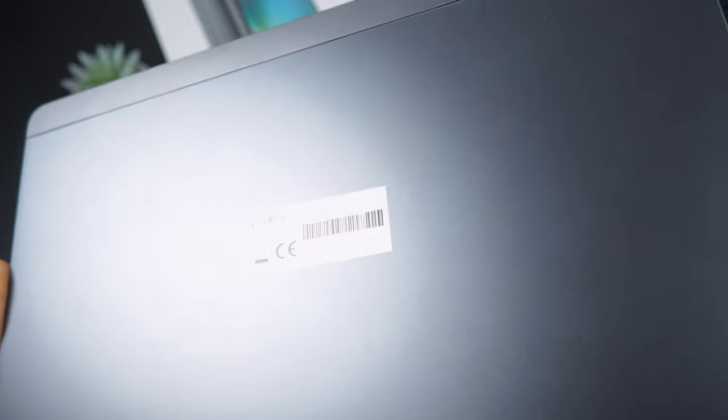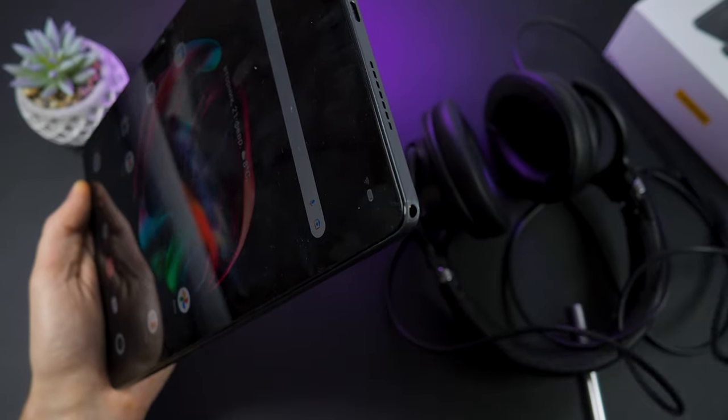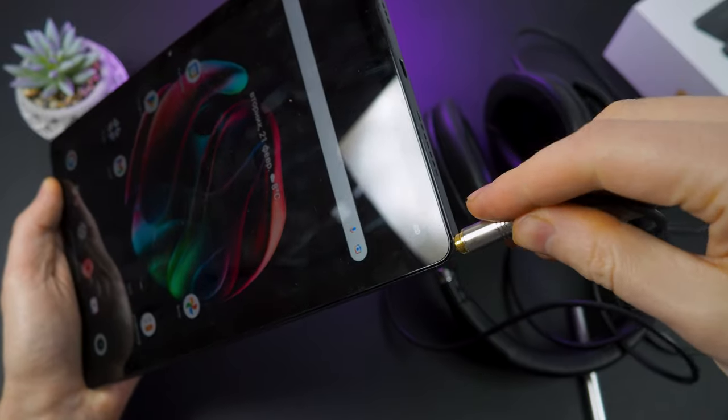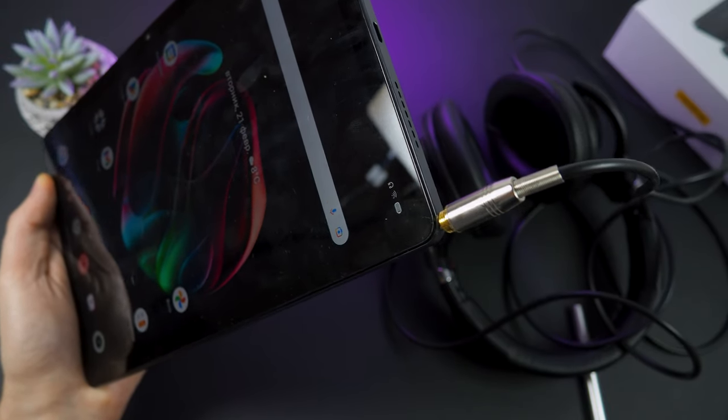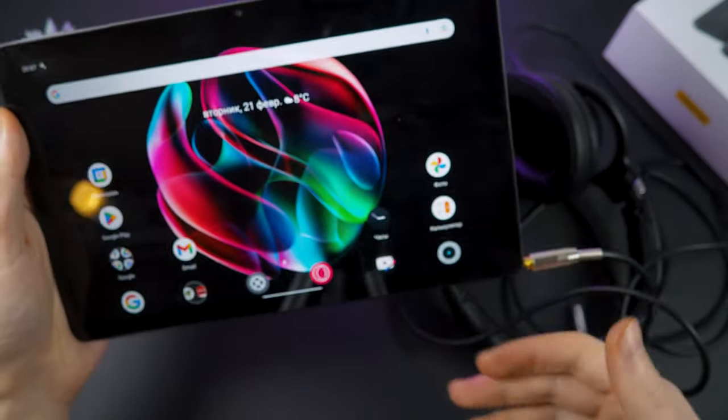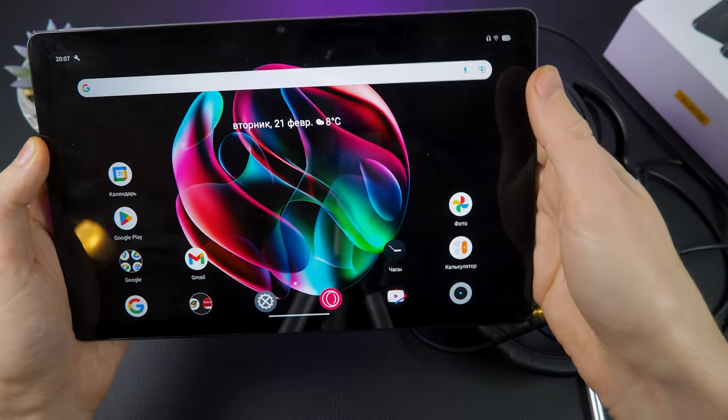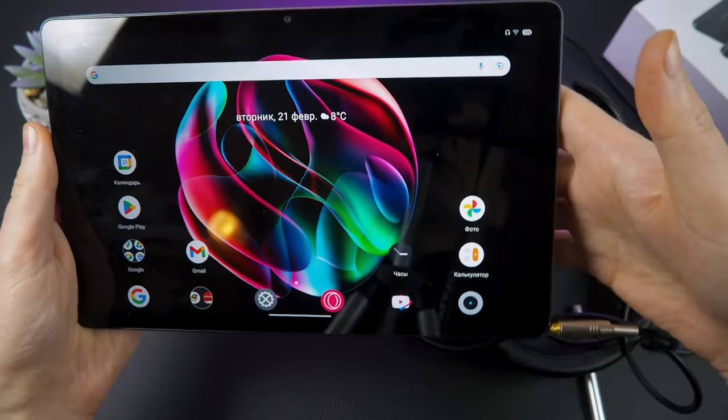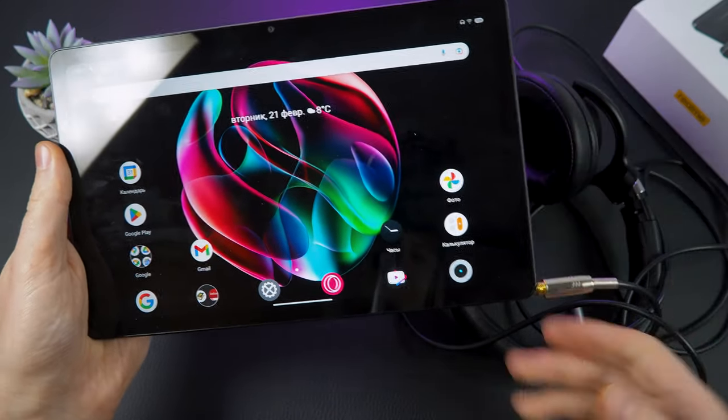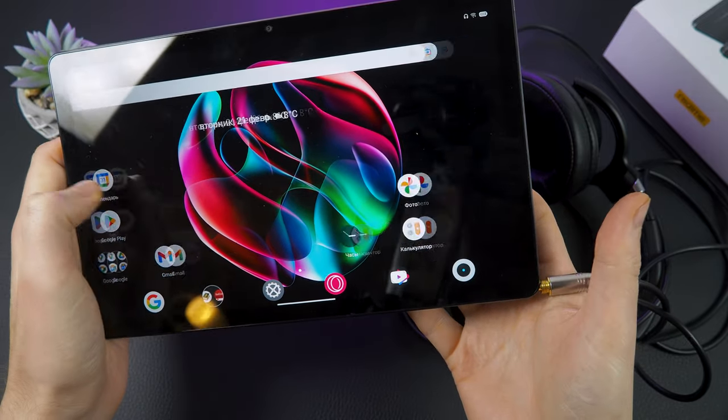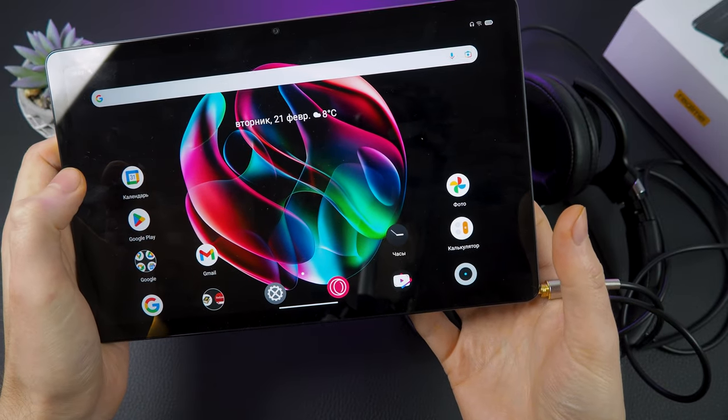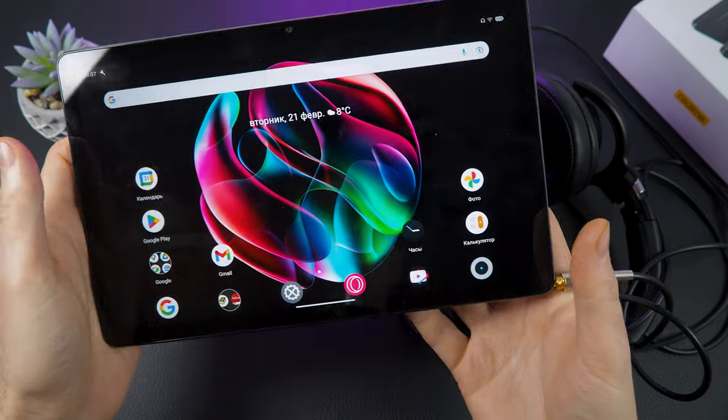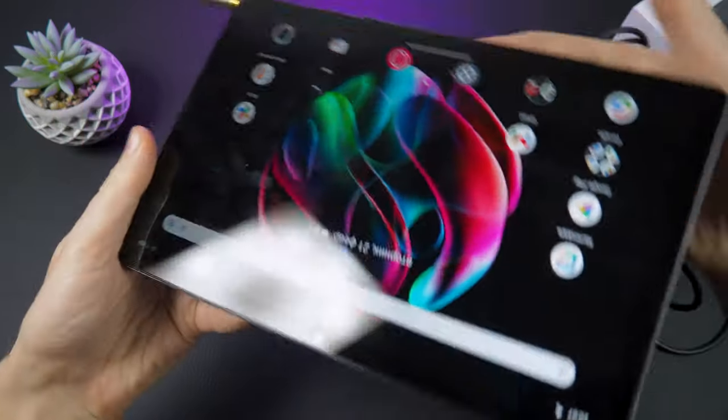As for the downsides, I could mention the inconvenient placement of the headphone jack, which is located in an area where you hold the tablet. But nowadays almost everyone has wireless headphones and I don't consider this a big downside. Thank you for watching this review. Check out my other videos. See you soon friends, bye.